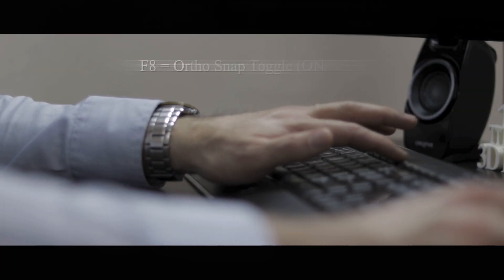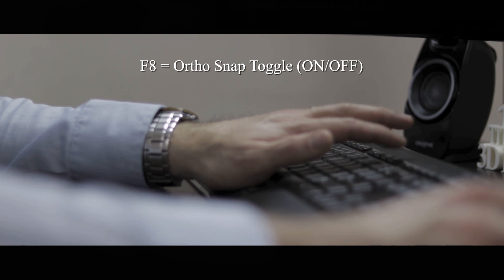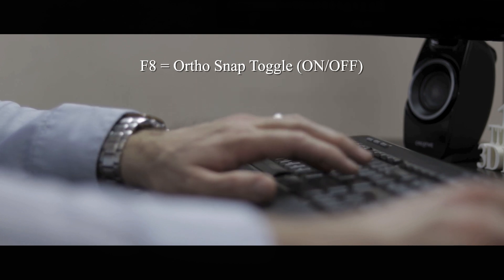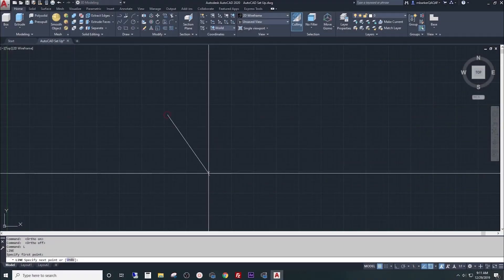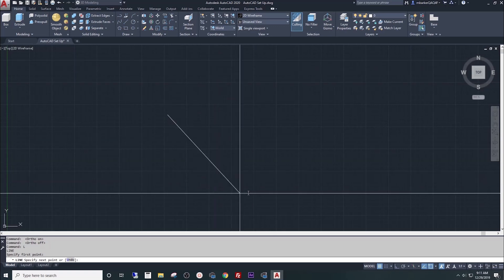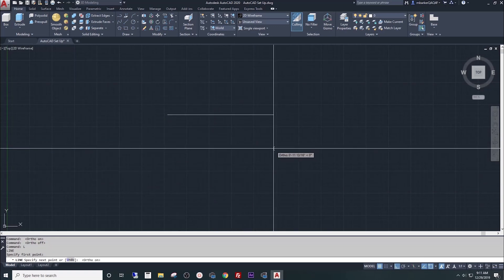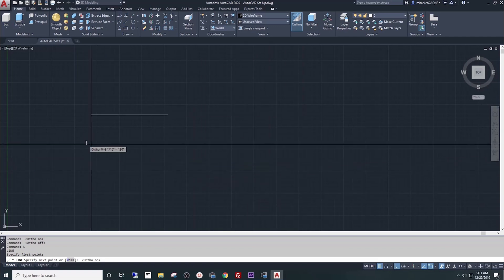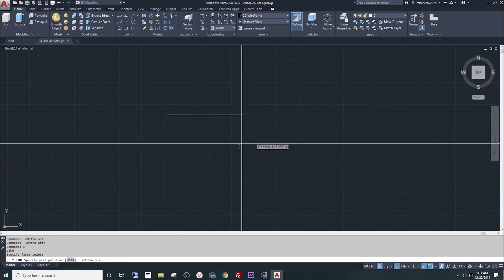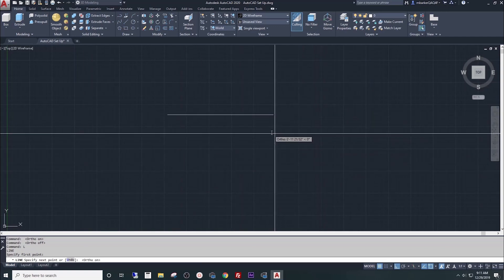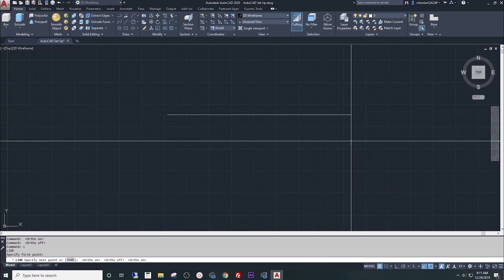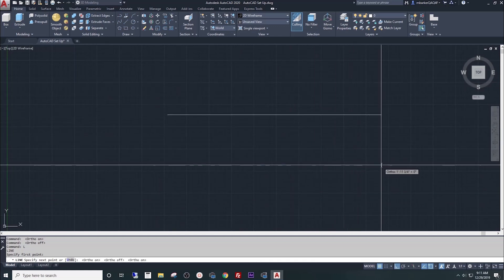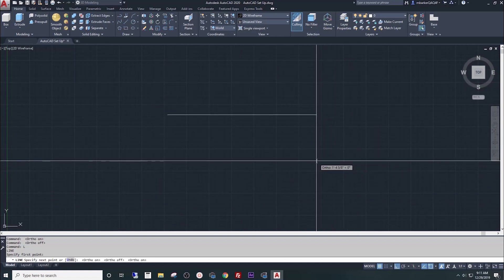When you press F8, it's going to turn your ortho snaps on and off. For a quick example, if I start a line command here, I can drag this line anywhere I want. If I press F8, it's going to lock that line in a straight up and down or left and right manner. If I press F8 again, I can drag it wherever I want. This is pretty handy when you're drawing things that need to be square.